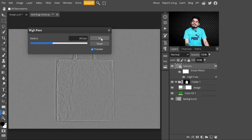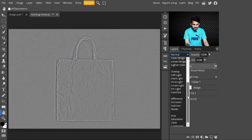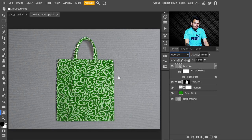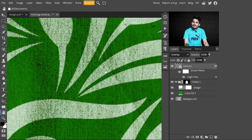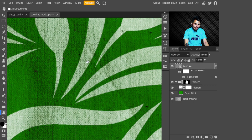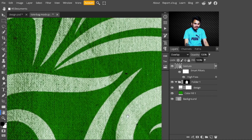After that, change the blending mode from Normal to Overlay. With this, the textures are also created on the patterns. Have a look — this is looking much more realistic now. You can also see the folds of the bag appearing in the design.